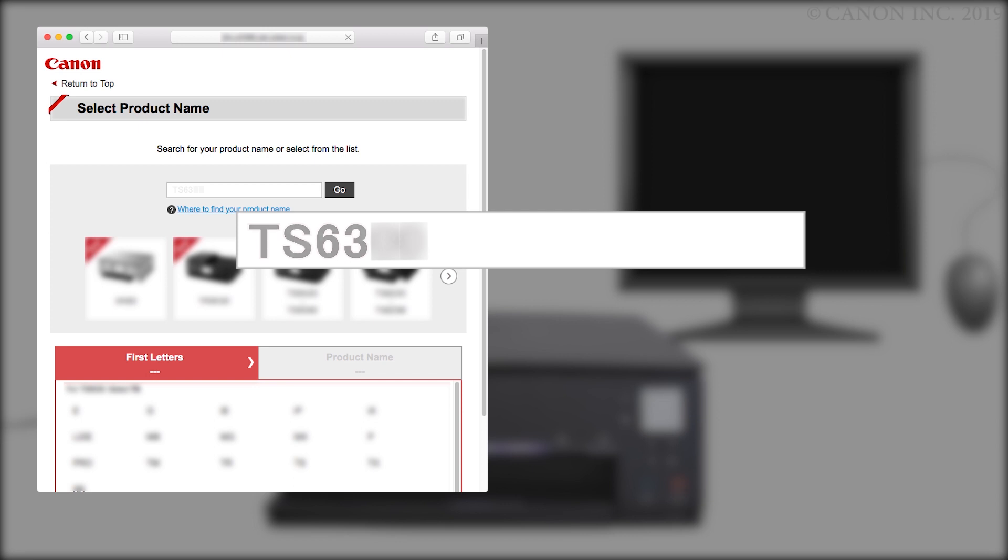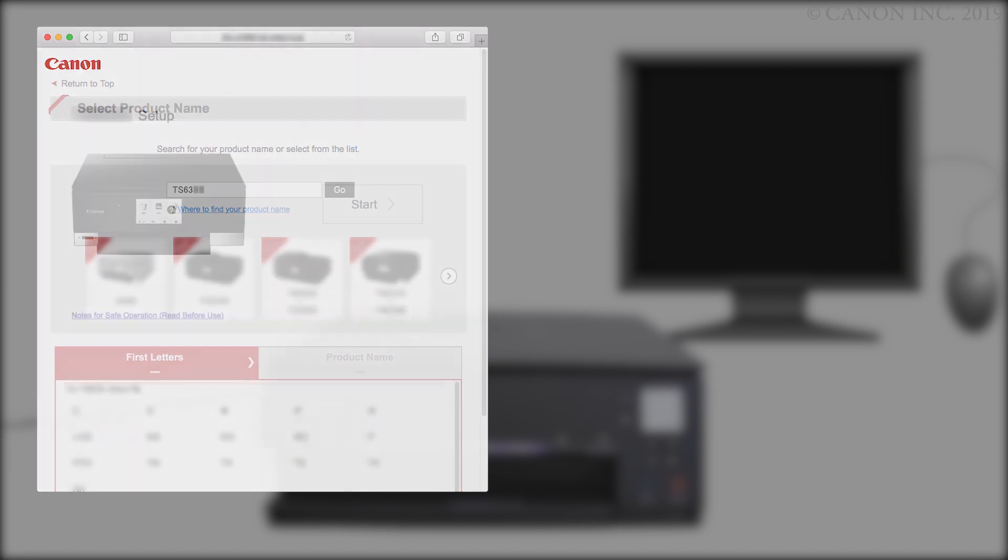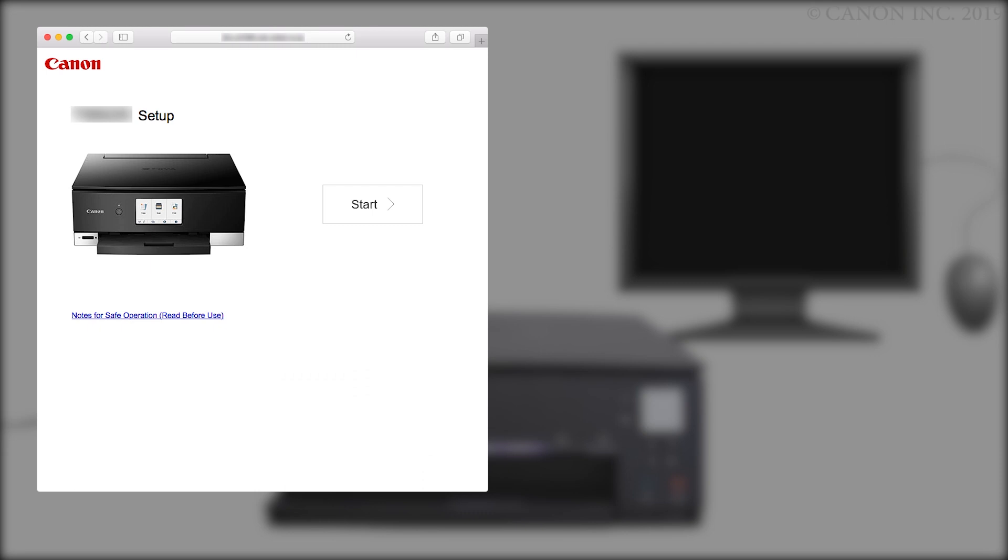Select it from the list and click Go. If a region selection or country selection screen appears, follow the on-screen instructions. Click Start.